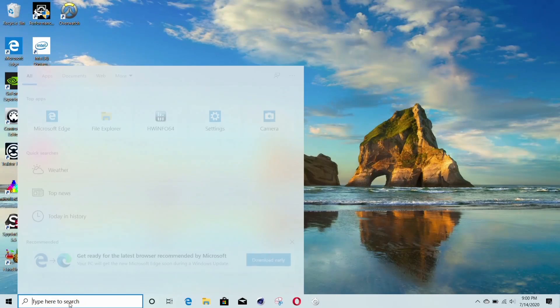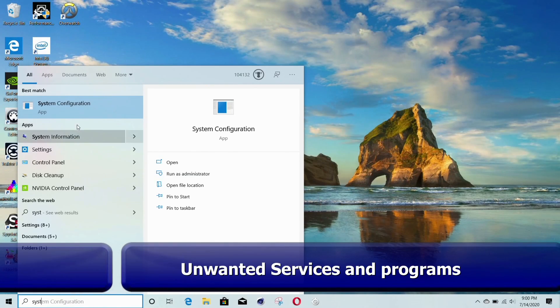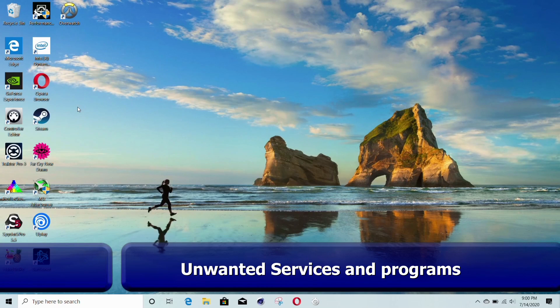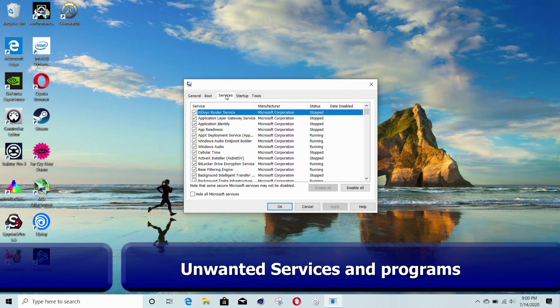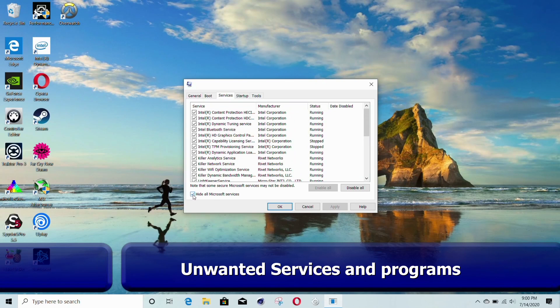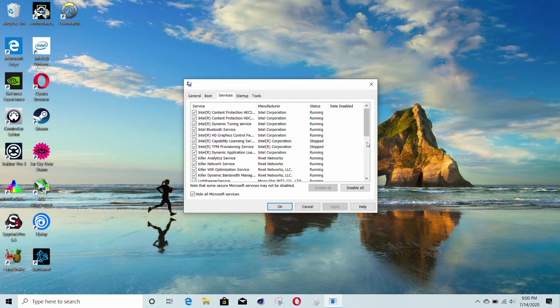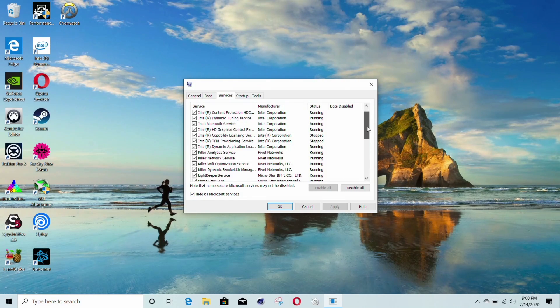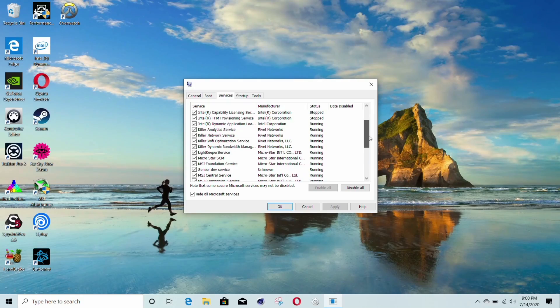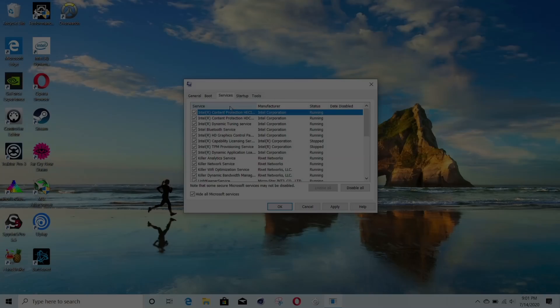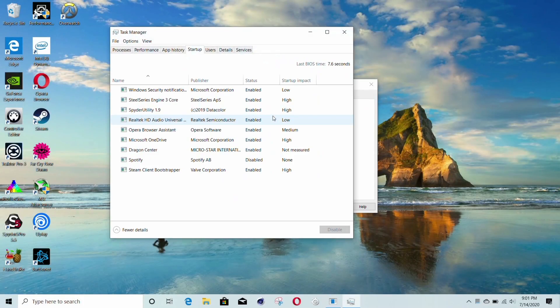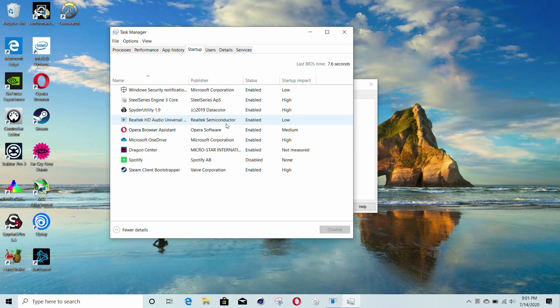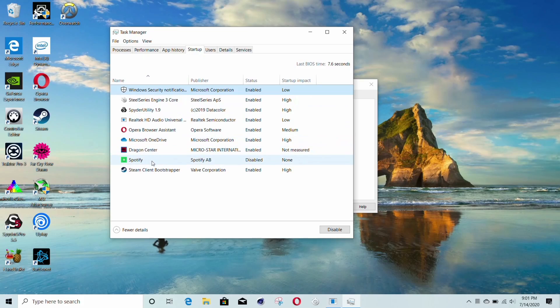We all know that laptops have lots of junk software installed, and as time goes by, this only gets worse. Search for system configuration and open up the services tab. Hide all the Microsoft services and scan down the list to see if there is anything that you don't need to be running and disable it. The same can be done by looking at what programs load at startup. These can be changed using the task manager, and Windows shows you the effect it has, whether it's low, medium, or having a high impact.